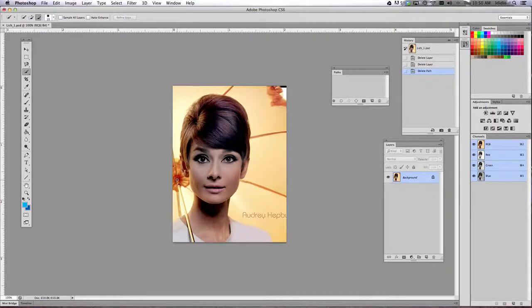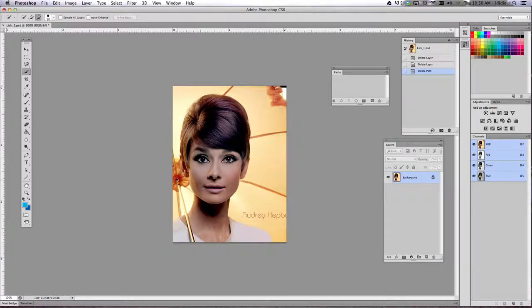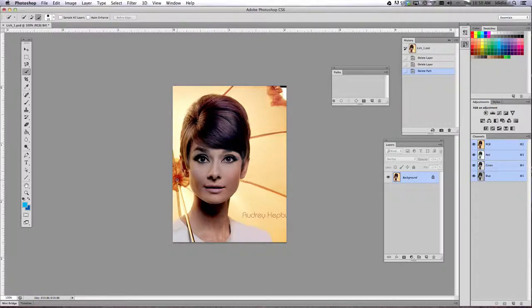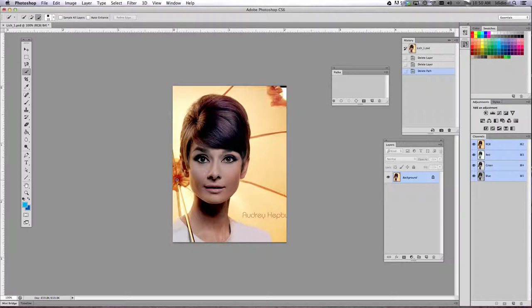All right, so for this tutorial, we are going to begin our project that is called Lichtenstein Inspired Comics in Photoshop. So for part one, what we're going to do is begin to create a halftone shading. The first thing you need to do is open up your image in Photoshop by doing a file open, get that photo opened in there.